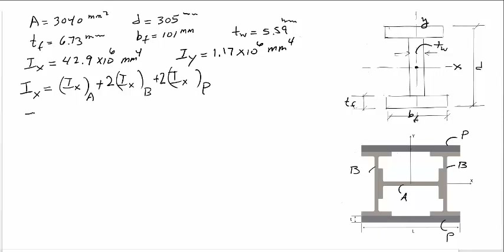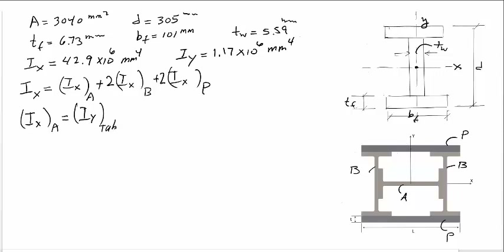The moment of inertia with respect to the X axis of profile A is the same as the moment of inertia with respect to the Y axis in the table, since the profile beam is turned, and is equal to 1.17 × 10⁶ mm⁴.